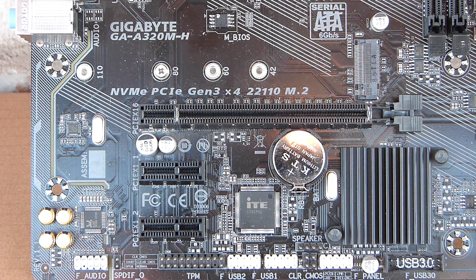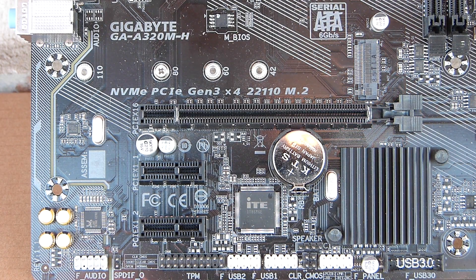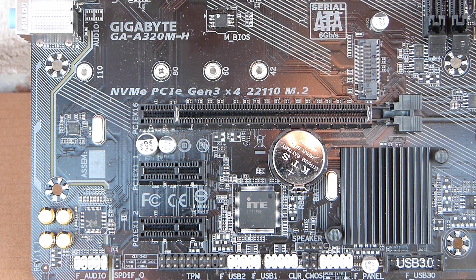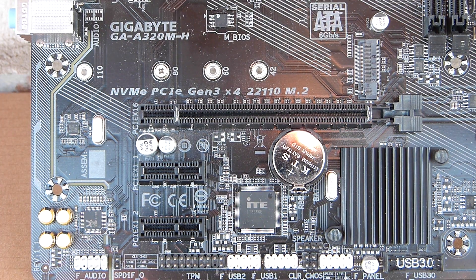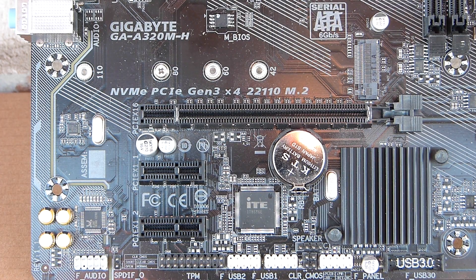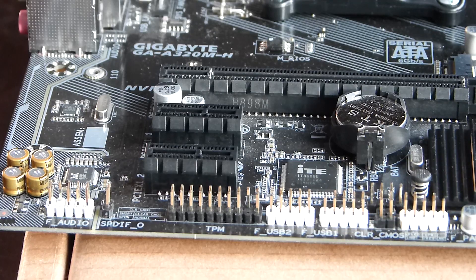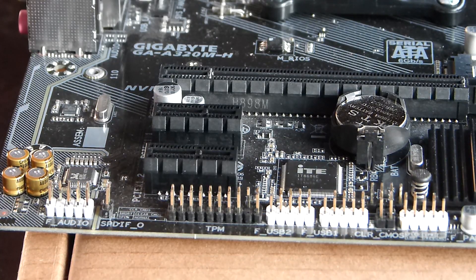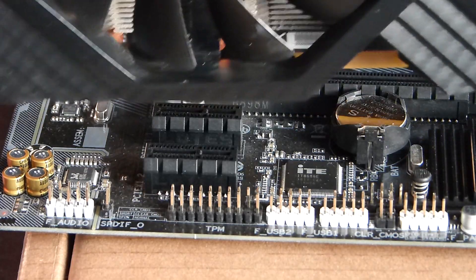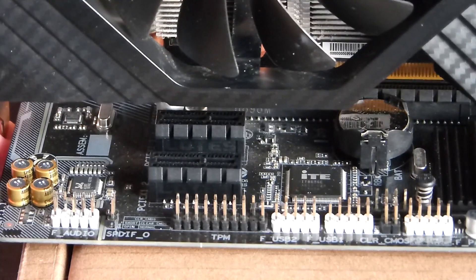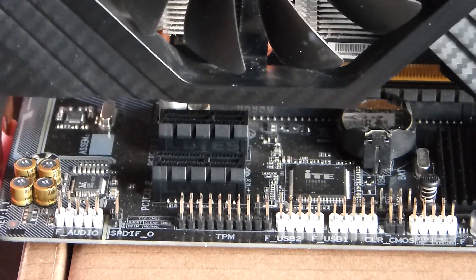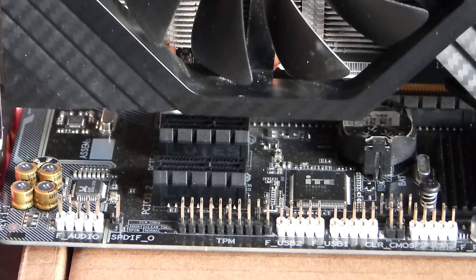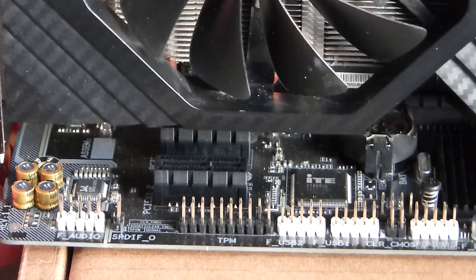On the expansion slots, the micro-ITX format of the board puts a hard limit on their count. Gigabyte will happily tell you that the A320M-H has two PCIe x1 and one PCIe x16. Thing is, a two slots video card will turn the neighboring PCIe x1 into a nice decoration, leaving you with just one PCIe x1 available.